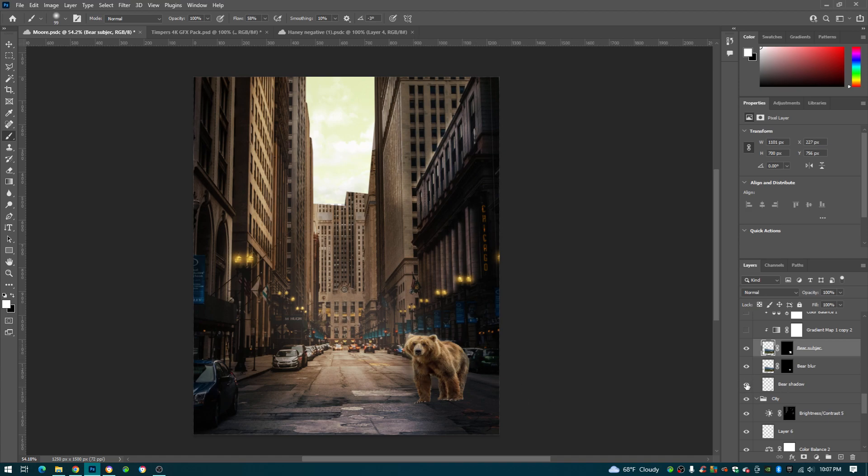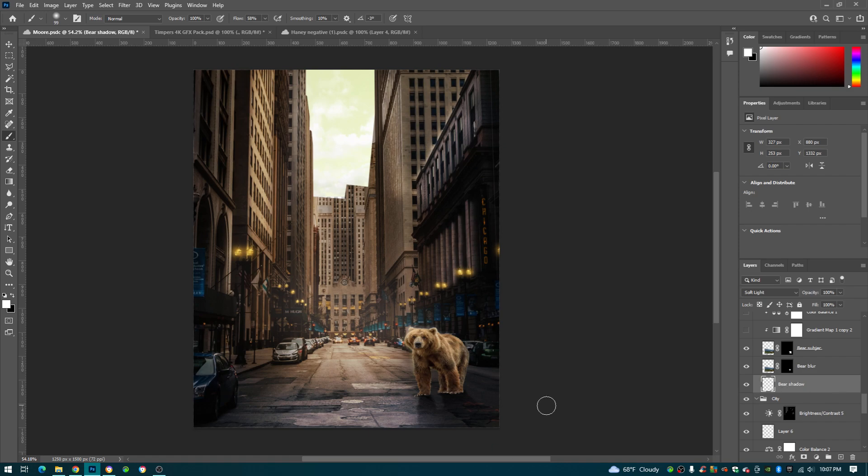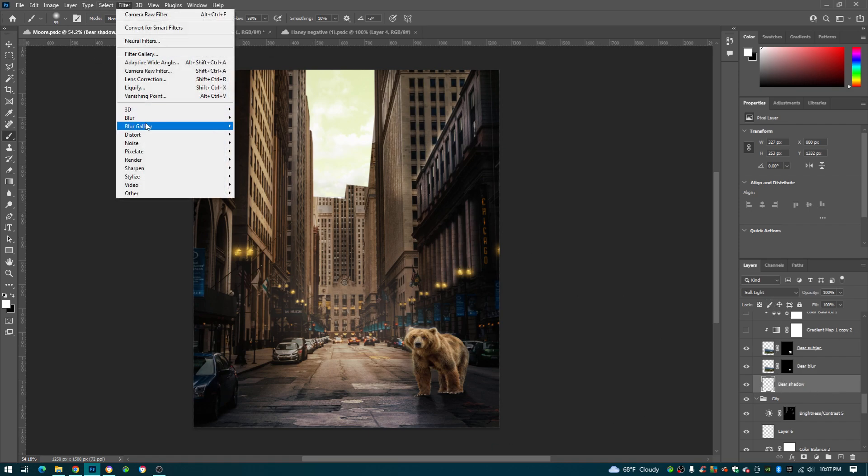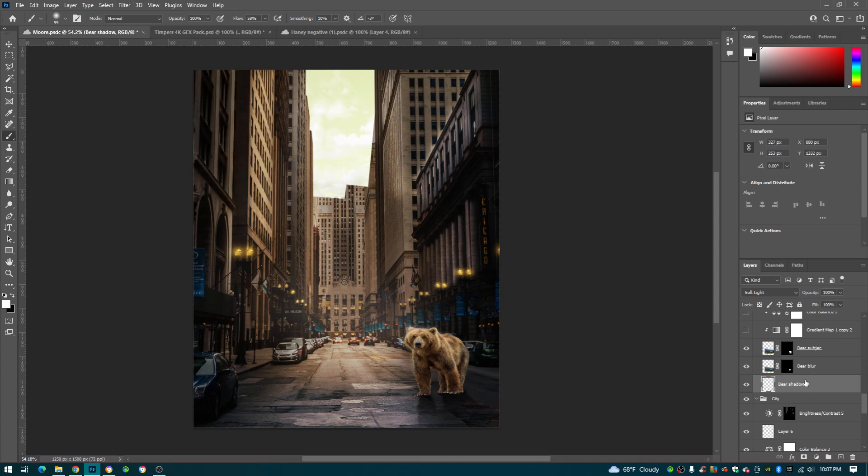Next for the shadow, you Ctrl J of the bear again, but this time you add a color overlay, make it black, set it to soft light. Go to Filter, Blur, Gaussian Blur, and mess with the opacity.